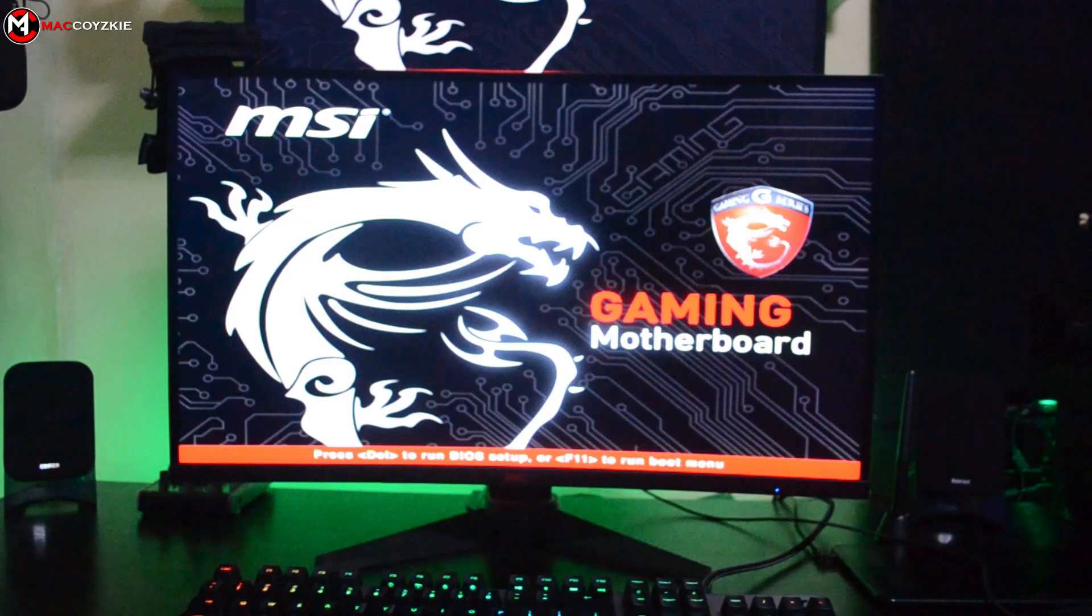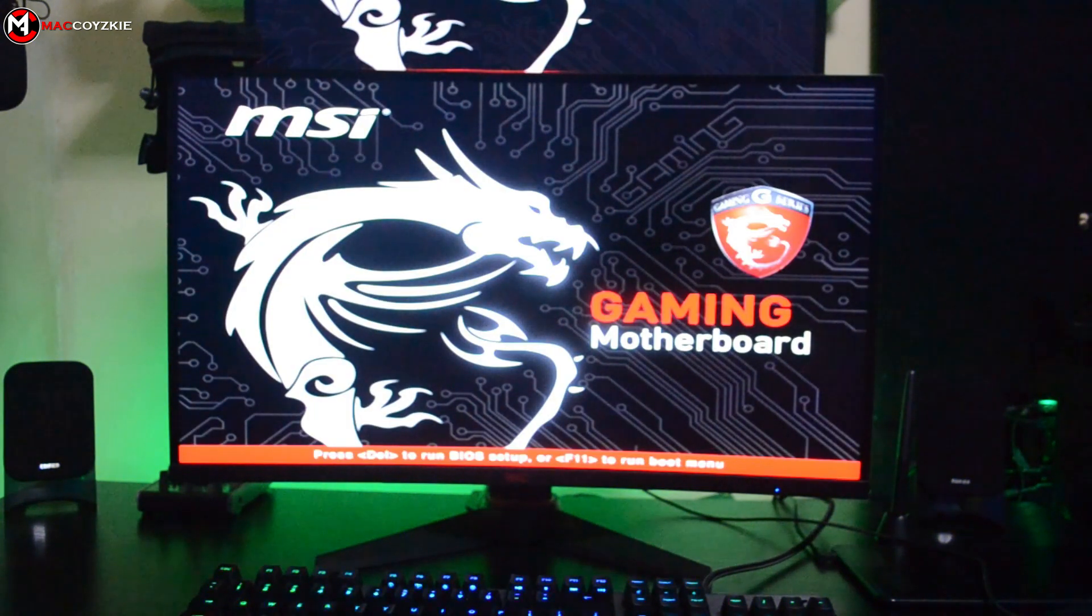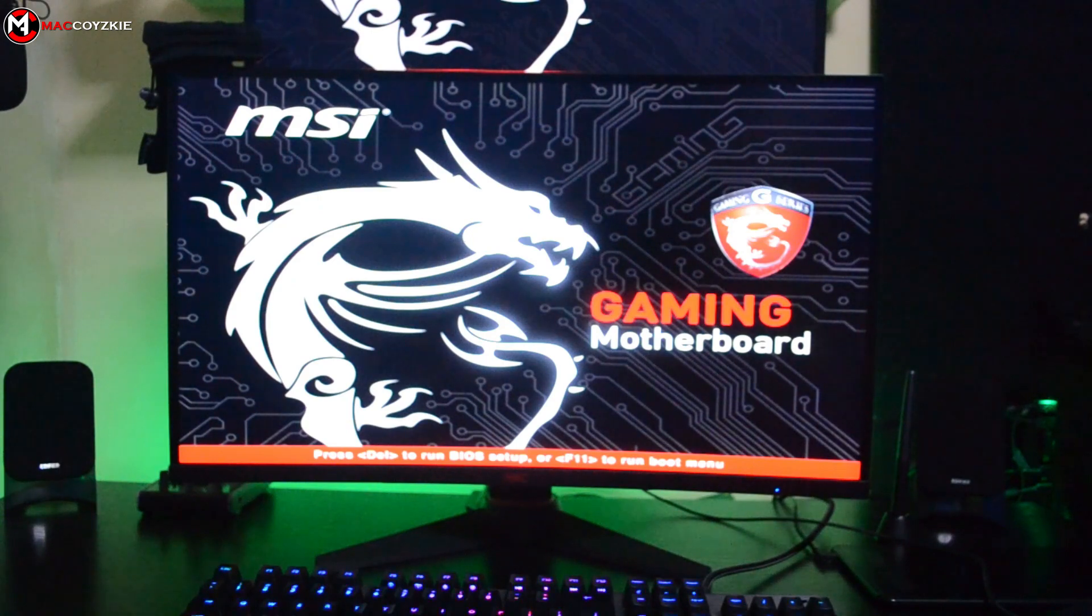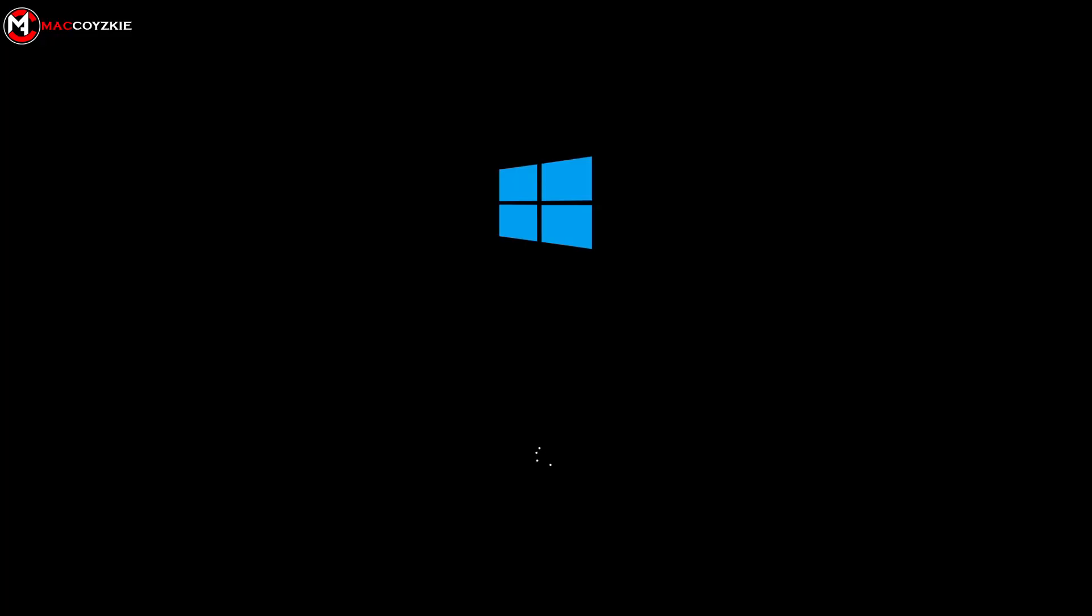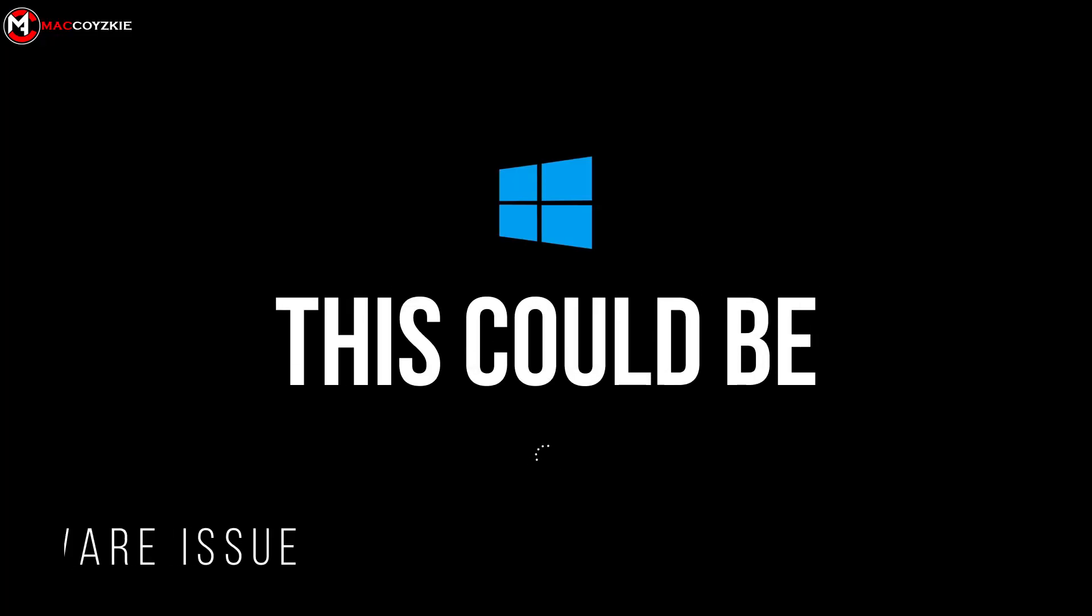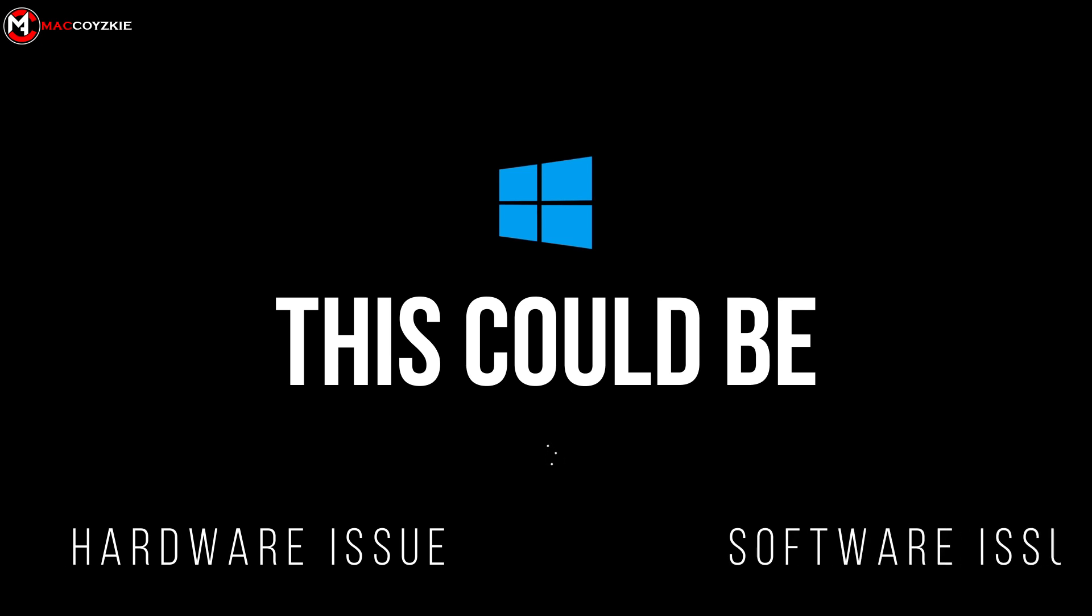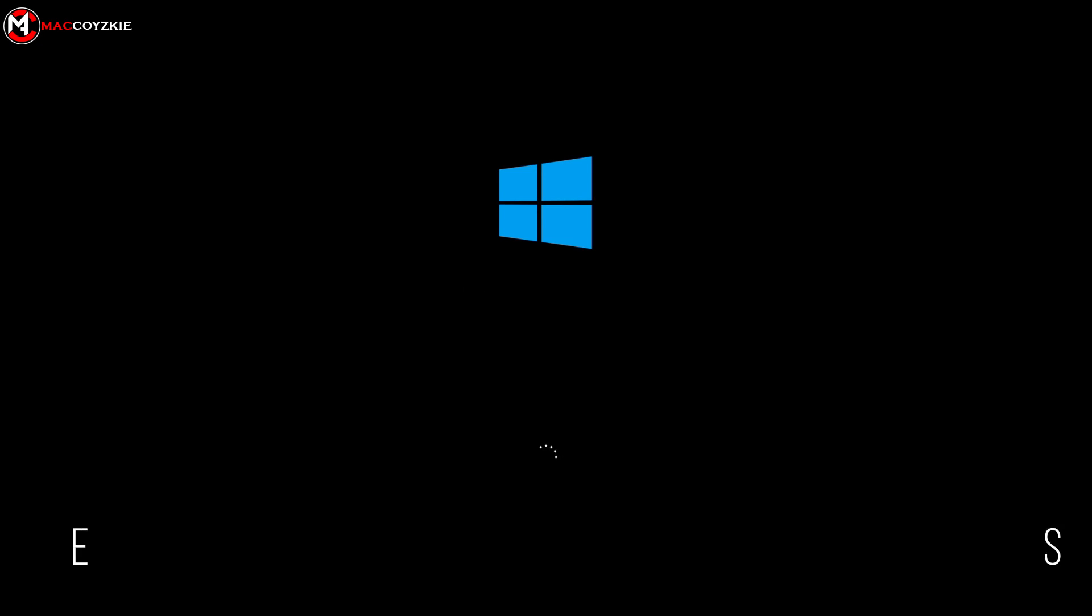Now there are several reasons why your PC is stuck on the loading screen, either at your motherboard logo or Windows 10 logo. This could be a hardware or software issue, but before considering it's a hardware issue...